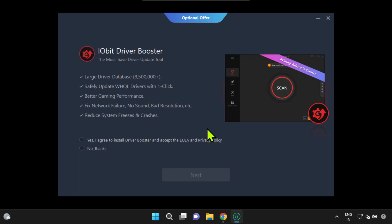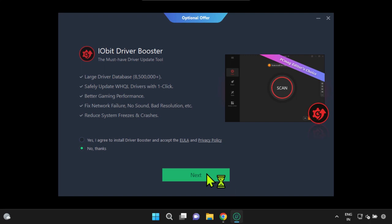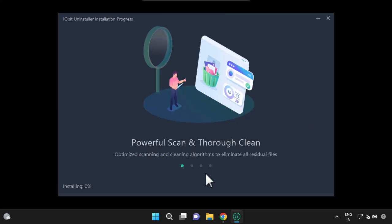Here's another prompt for bundled software. In this case, choose no thanks, and then proceed by clicking next.